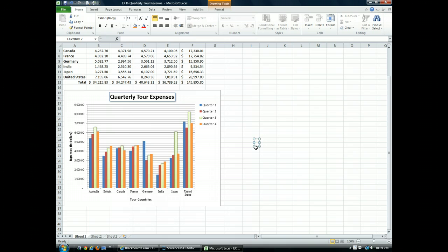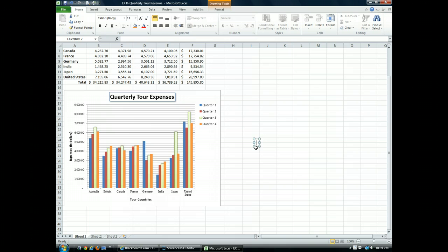You can also click inside the chart to create a text box, but it's easier to see what we're doing if we work over here. Before we start typing, I want you to notice that the chart is no longer selected. That's because the text box is now the selected object, instead of the chart being the selected object.